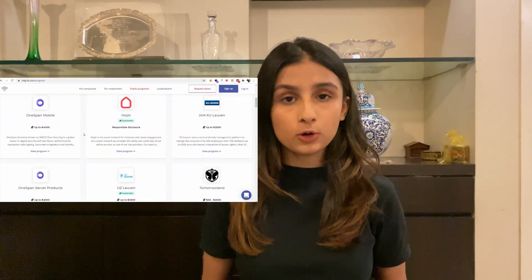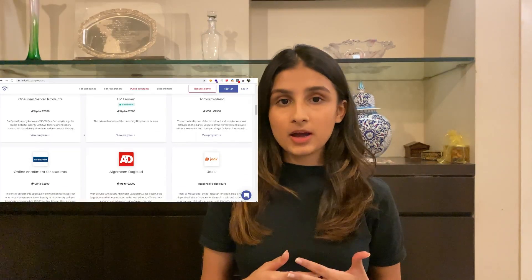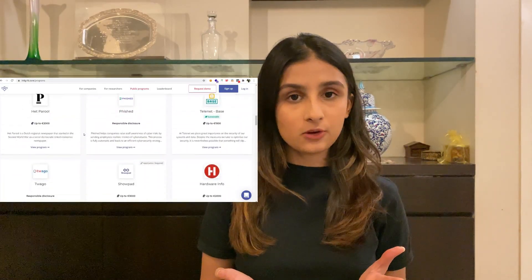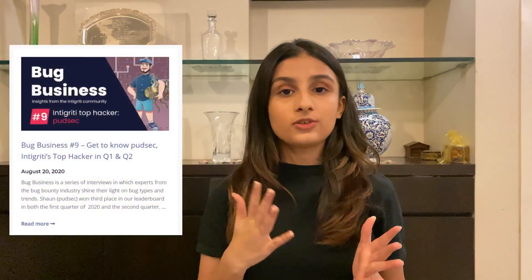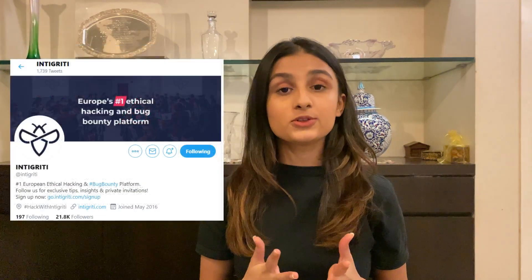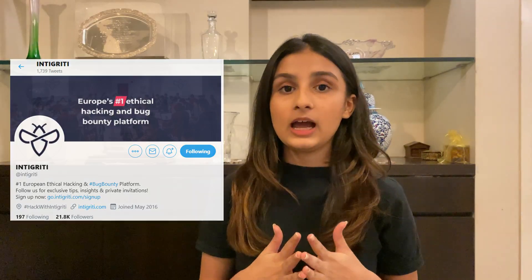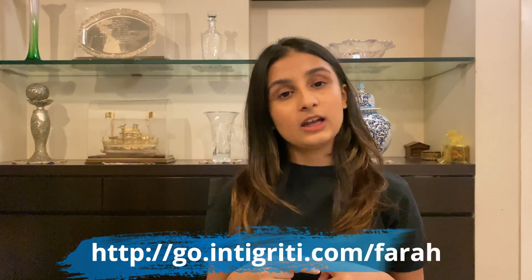Hi, welcome back to my channel. I'm Farah, and in today's video we're going to talk about web cache deception. Before we get into this video, I want to tell you that this video is sponsored by Intigriti. Intigriti is a bug bounty platform that has a lot of European programs, but you can still participate in them even if you're outside Europe. Intigriti also gives back a lot to the community in the form of articles and regular Twitter posts, so definitely give them a follow, and if you're interested you can sign up on Intigriti using my link.